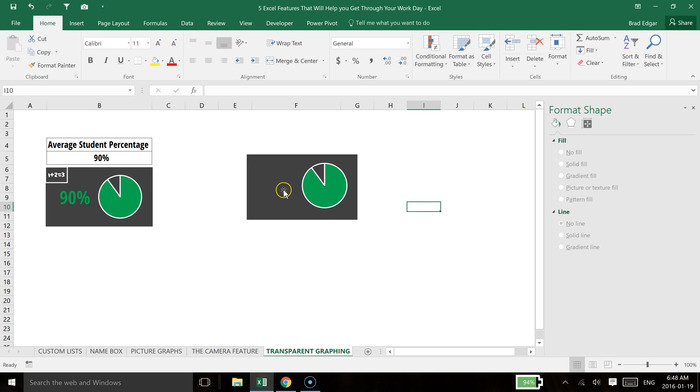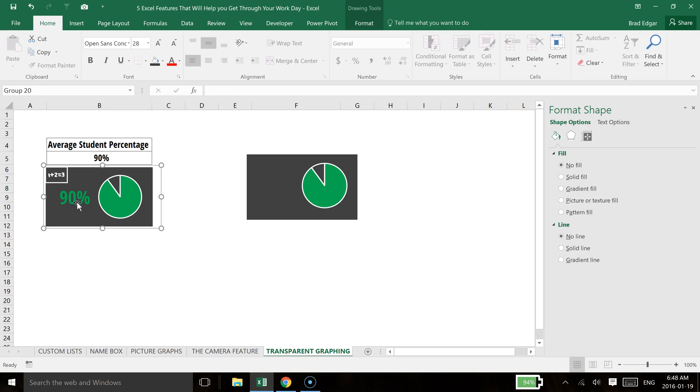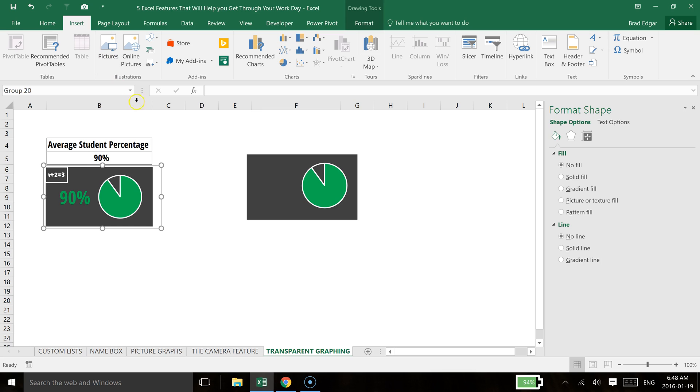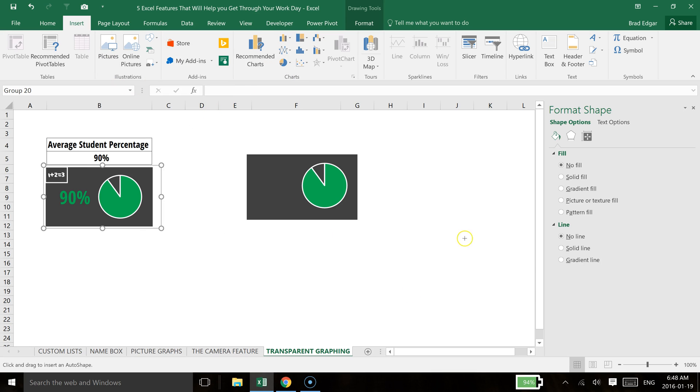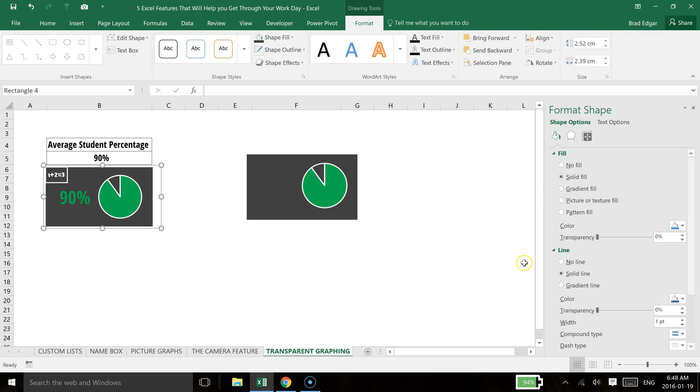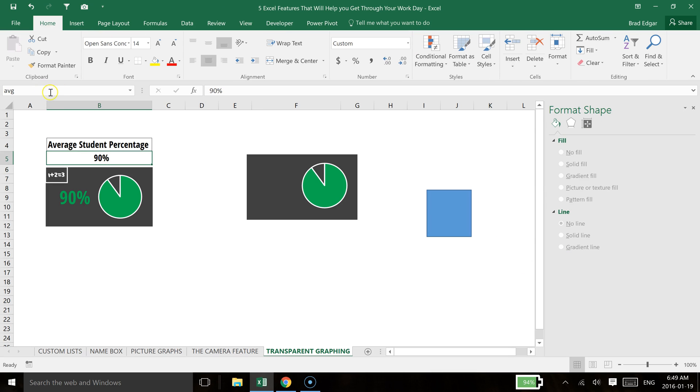And then lastly, what I did over here was I just created one more shape. I insert it. If I go to insert another shape, you'll see that I named this cell with a name range of AVG, just for the average.